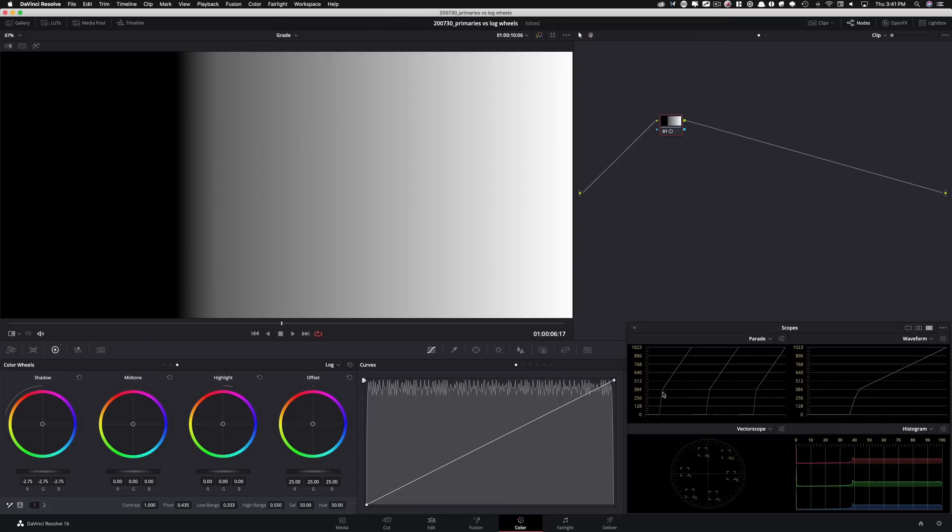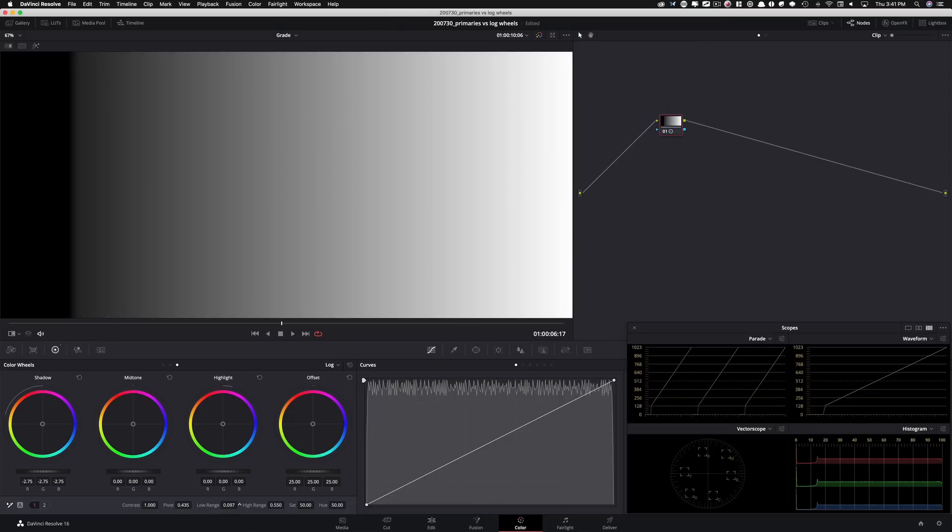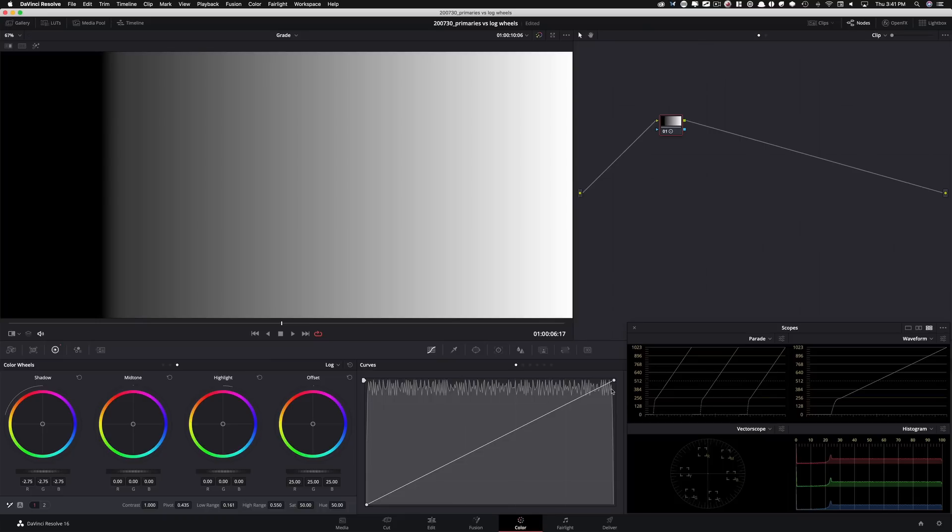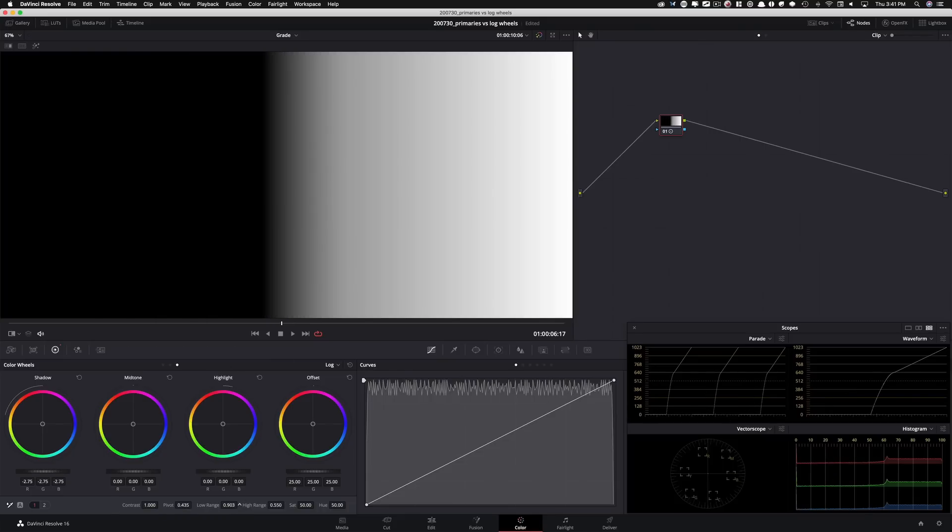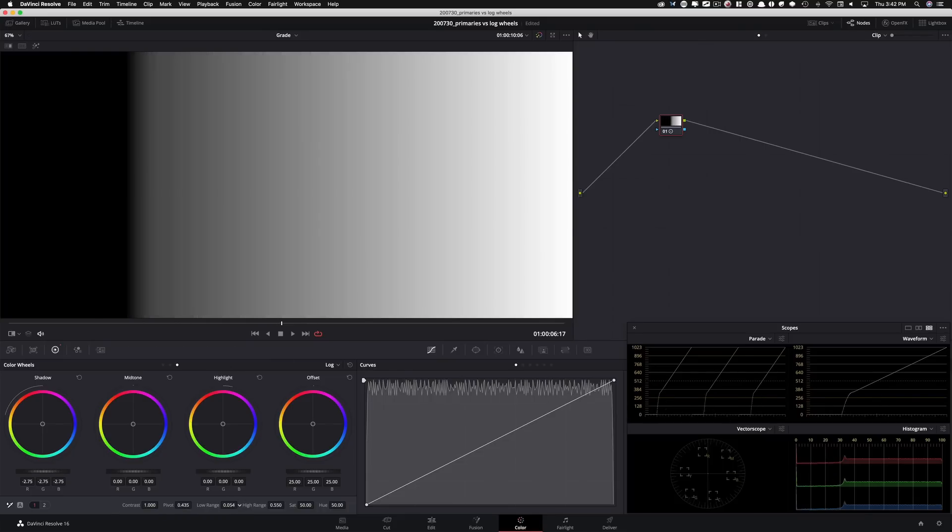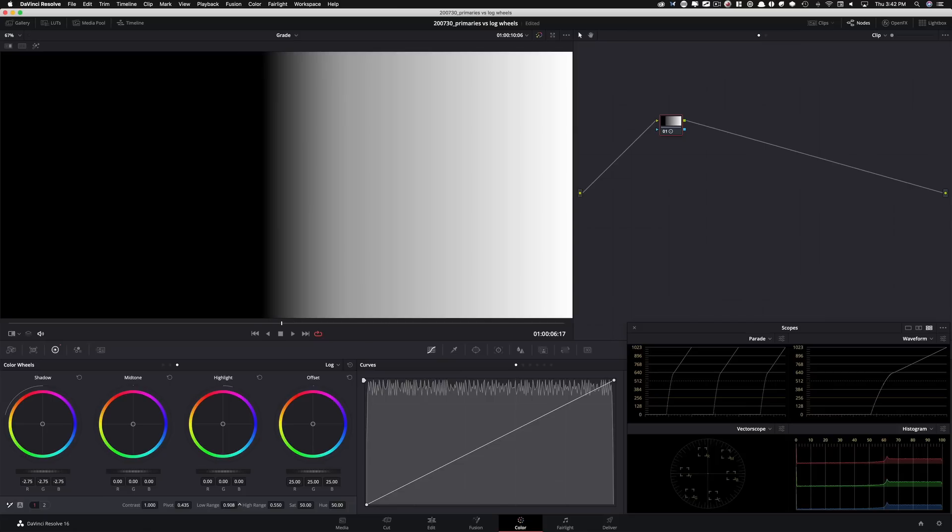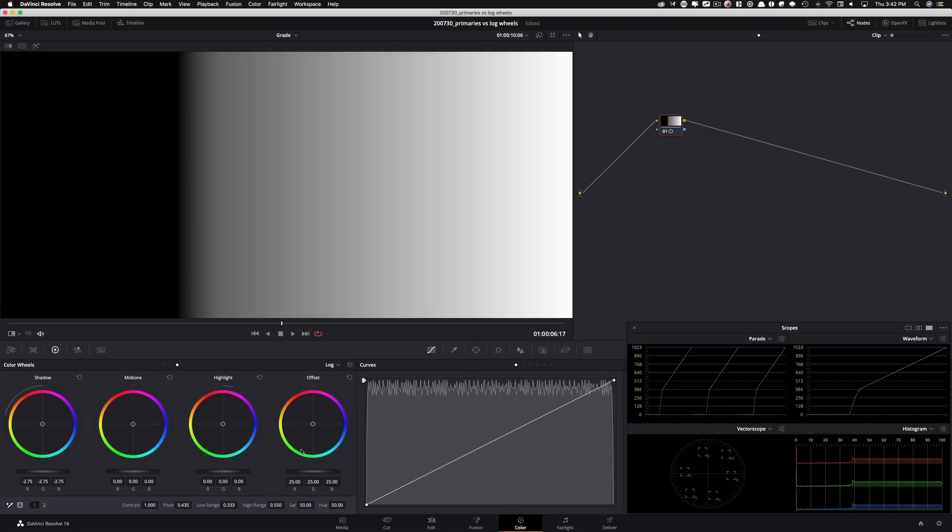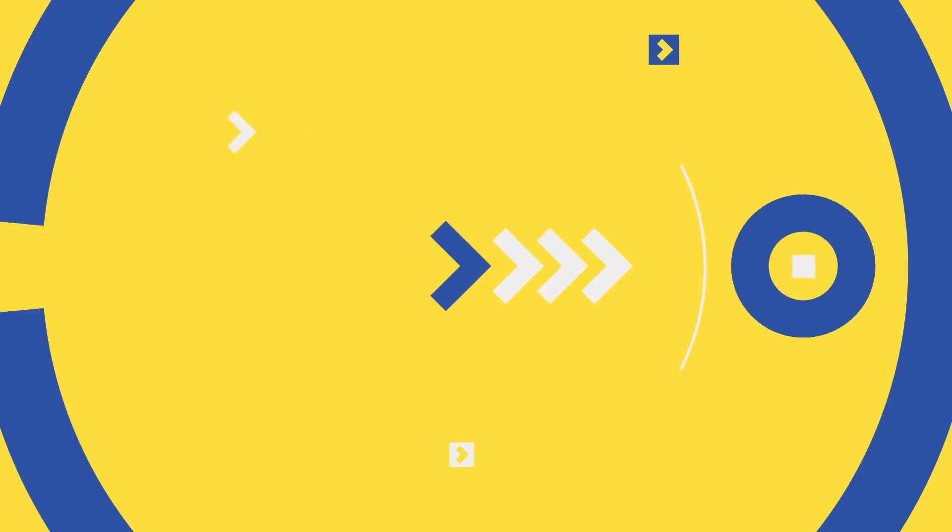Now, if I wanna limit this even more, I can come in here and I can go, hey, really just affect this part, like affect this part, leave everything else alone, and I can do that here. Or I can make it more gentle and say, hey, affect a little bit more, give me a little bit closer to the kind of result I can get in my primaries, but still having a bit more control.